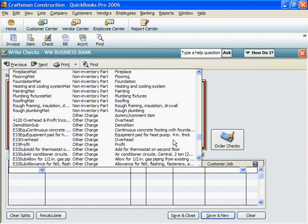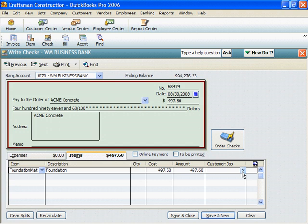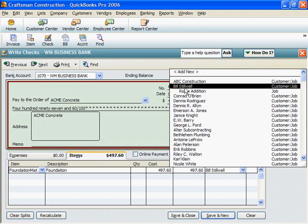In this case, it's the Foundations materials. Click in the Amount column and enter the amount paid for concrete on the Stillwell job. I'll click on the down triangle under Customer Job, and select Bill Stillwell's job.